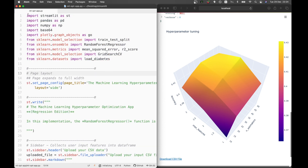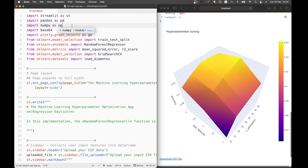The first lines here import the necessary libraries. We're going to make use of Streamlit as the web framework, pandas for reading the data frame, numpy for handling data matrices, and base64 for allowing us to encode the file we'll be exporting — particularly the results from the tuned hyperparameters, which will be exported as a CSV file.